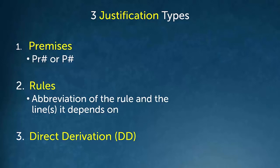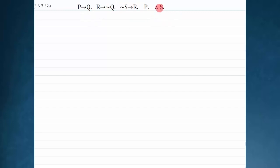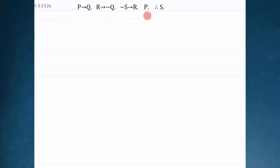Here's a typical derivation. What it's asking you to do is show that from the truth of four premises, the conclusion S follows. Premise one is P arrow Q. Premise two is R arrow not Q. Premise three is not S arrow R. And premise four is P. Premises are things we just get to assume are true, and then we want to show they lead to something — in this case, S.